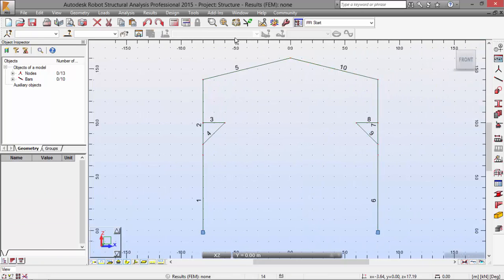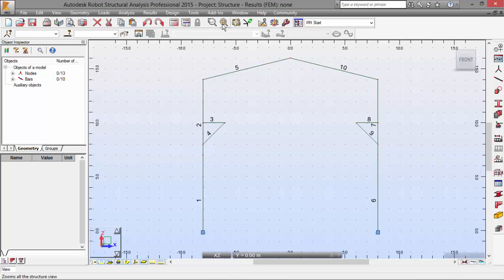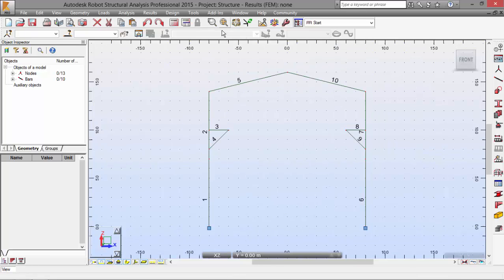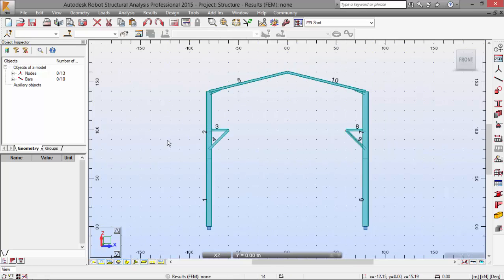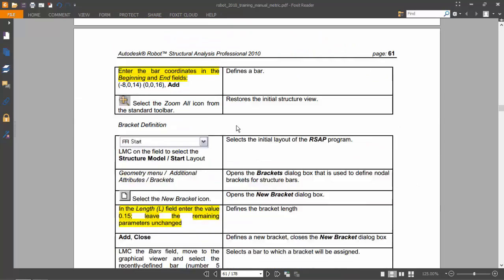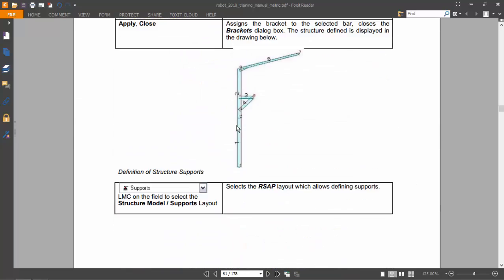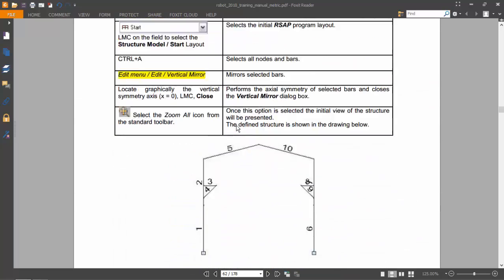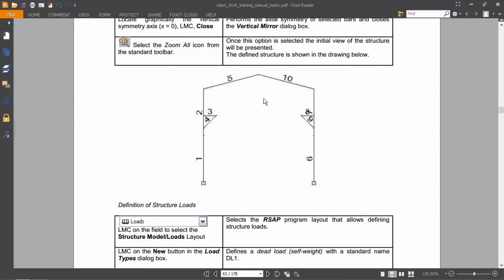There we have. I'm going to press just a zoom all just to see and to see the section shapes over here. This is as it is defined over here.